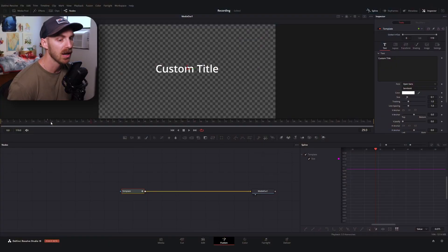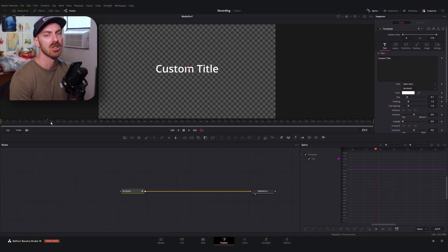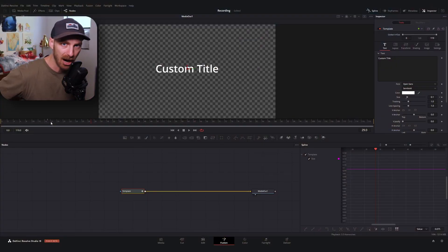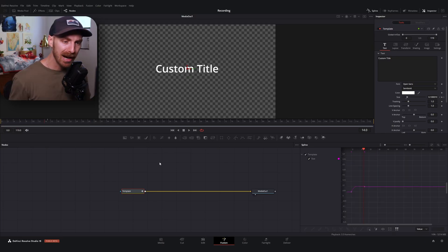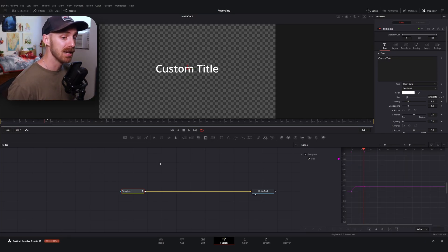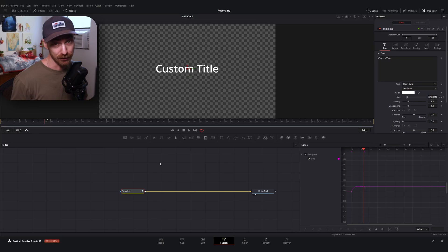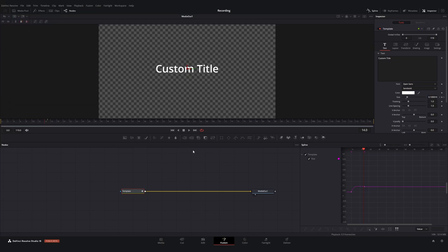The next thing we're going to do is set up our out animation. You don't have to do this, but a lot of you are going to want some kind of animation that leads out into the next caption. Now when we do our out animation, things might not be super straightforward if this is your first time.